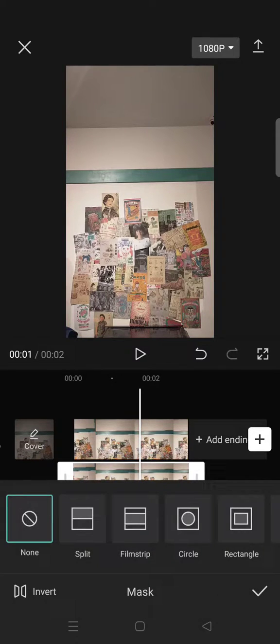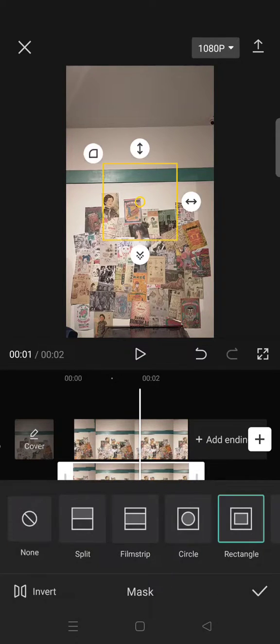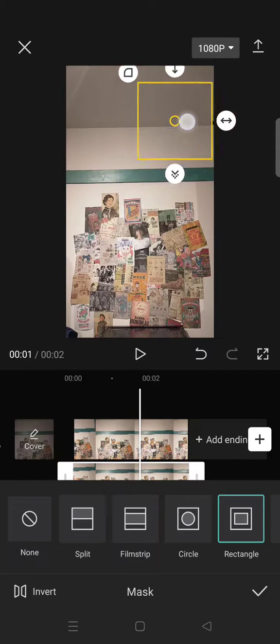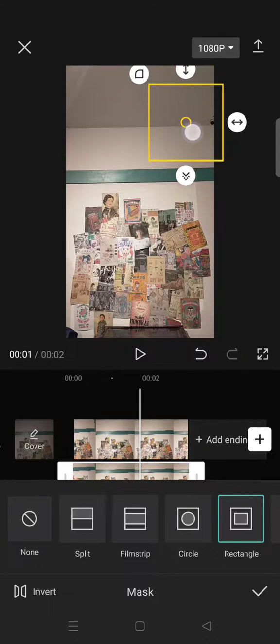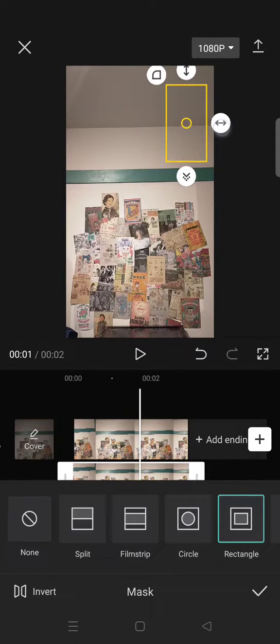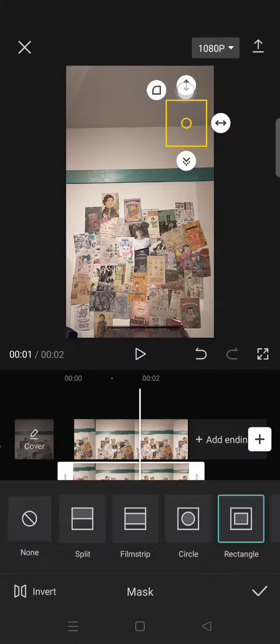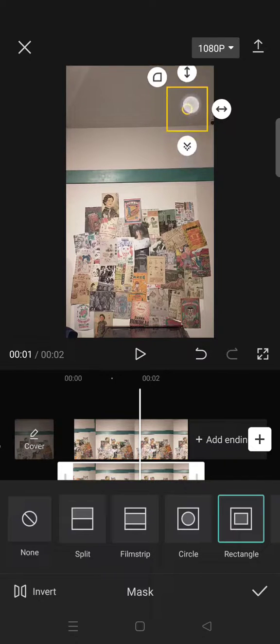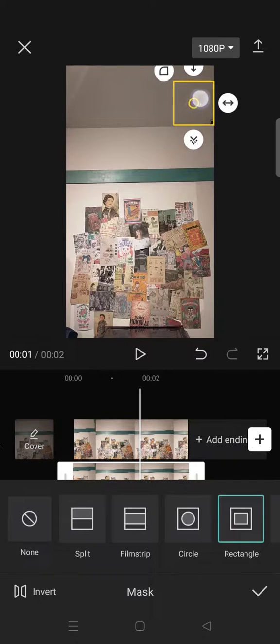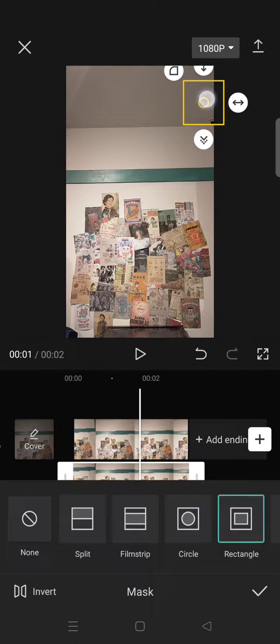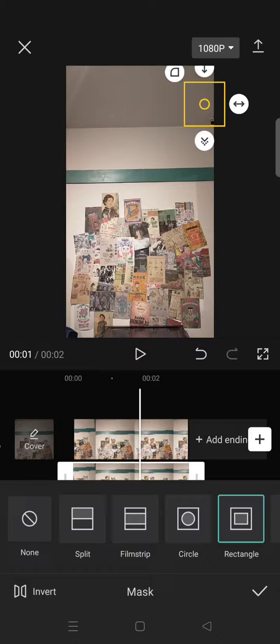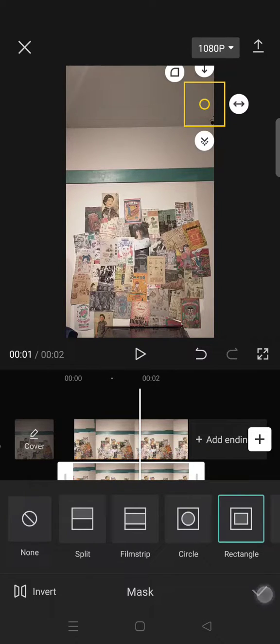And choose the rectangle. Then after that, drag the masking into the top here, or where the object that you want to get it off, like this for example. And then after that, click on the check icon.